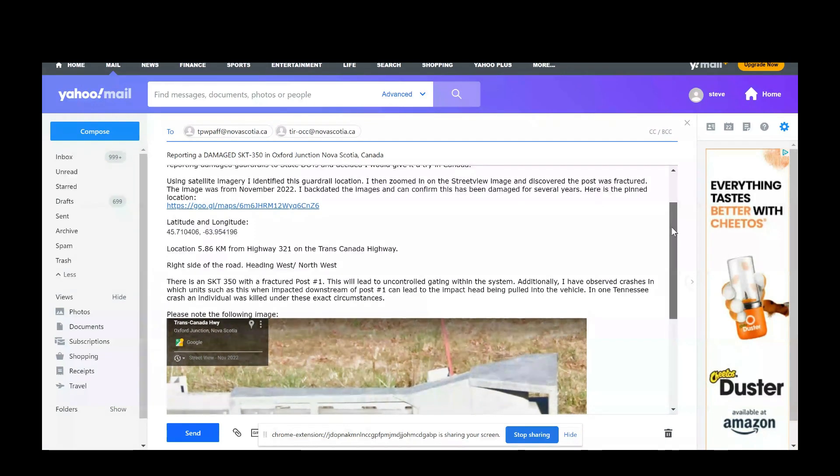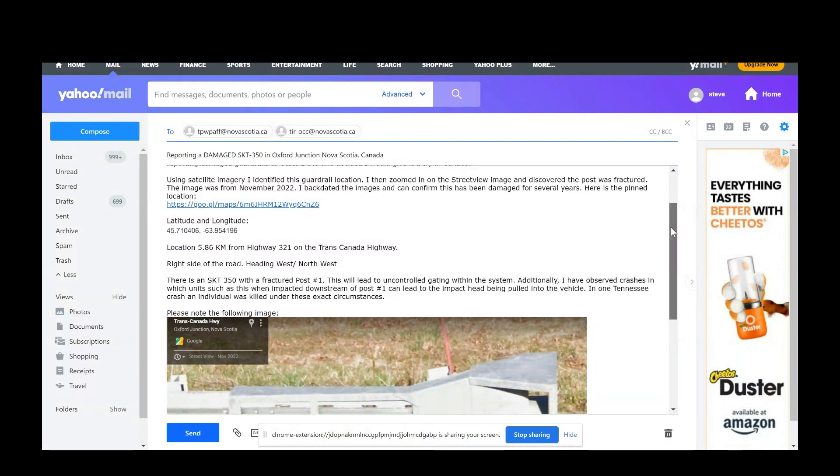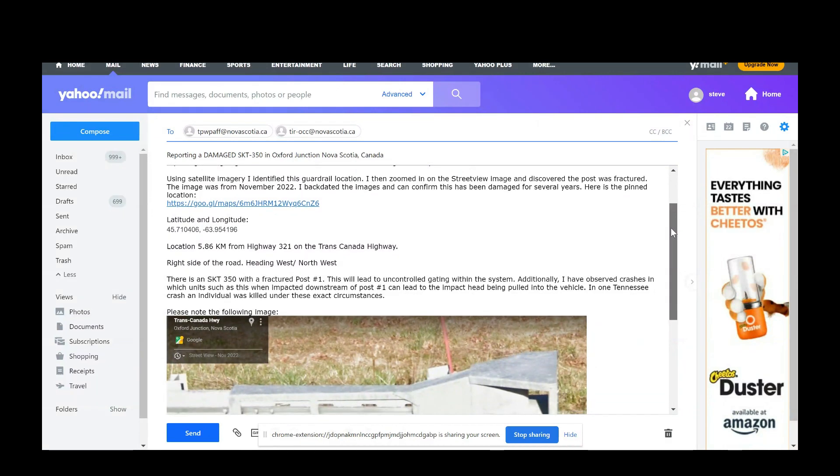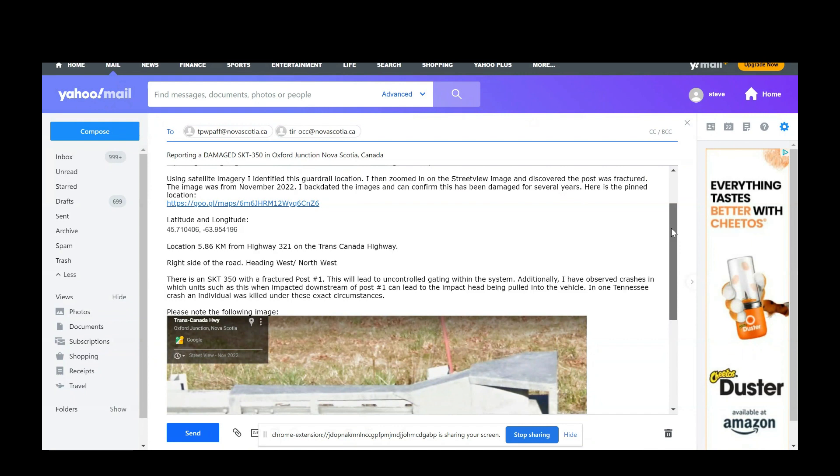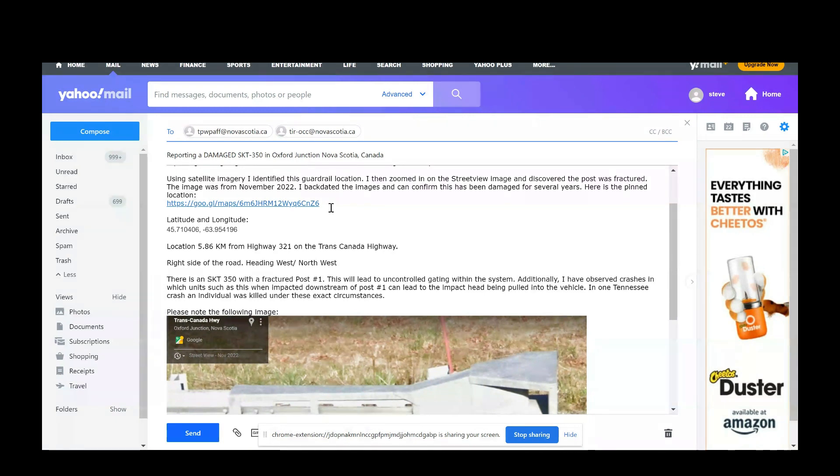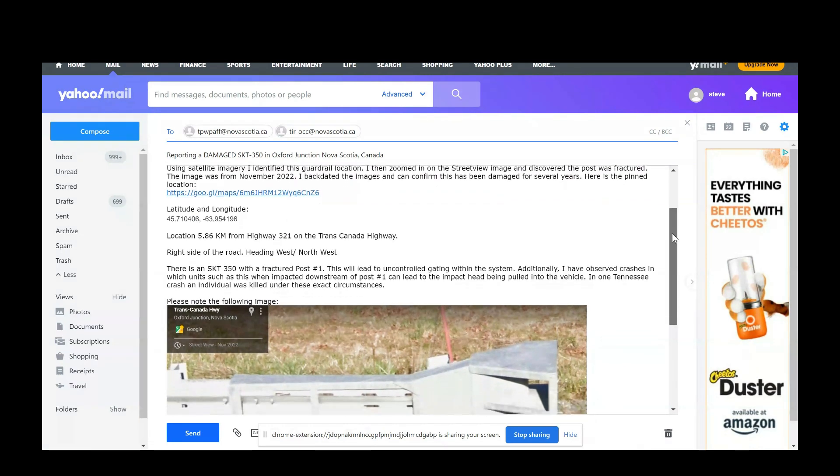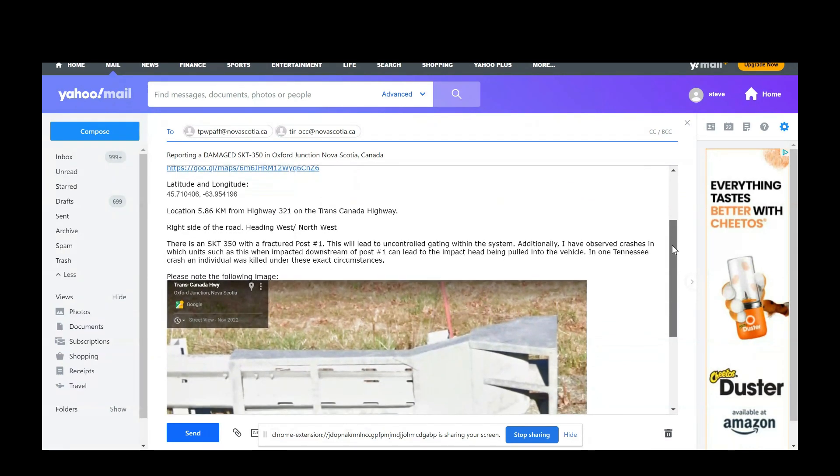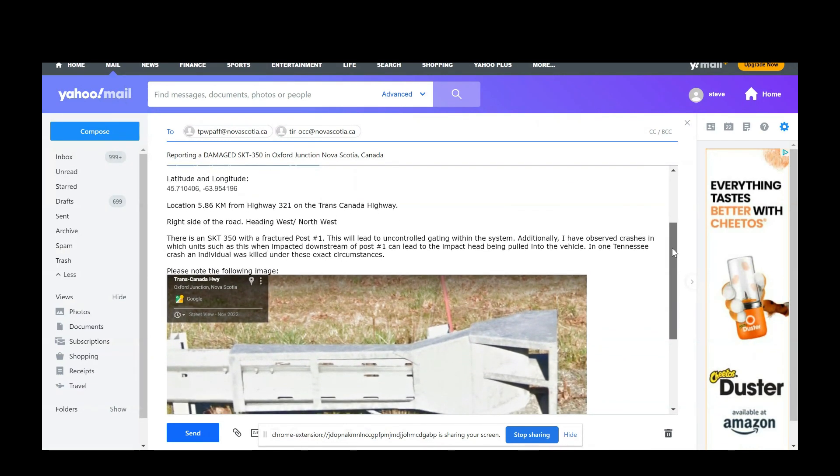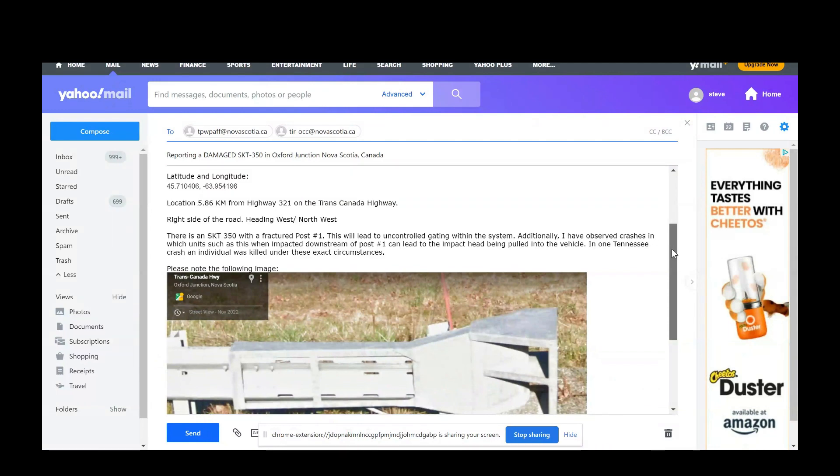I said, using satellite imagery, I identified this guardrail location. I then zoomed in on street view and discovered the post was fractured. I told them about the location, and I really encourage you to do the same if you're going to report guardrail. Try to be as precise as possible for safety reasons for the individuals going out there. I have the pinned location so they can drive exactly there, the latitude and longitude. I measured the distance using Google Street View. It's on the right side of the road heading west-northwest.